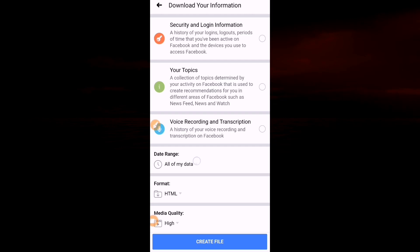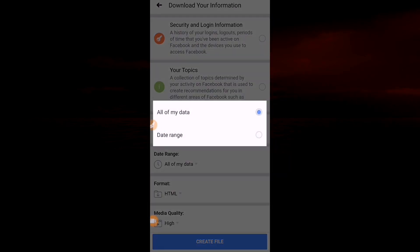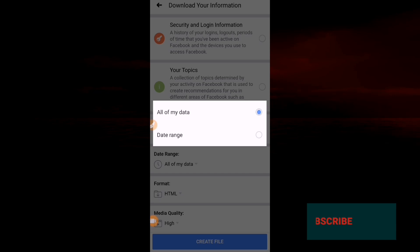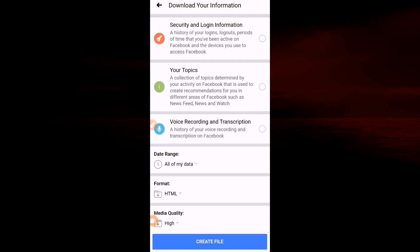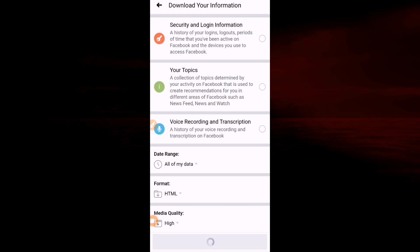You can also check here and set a date range from the start to end, or from the start to current. You have to leave it to All My Data, then Create File.